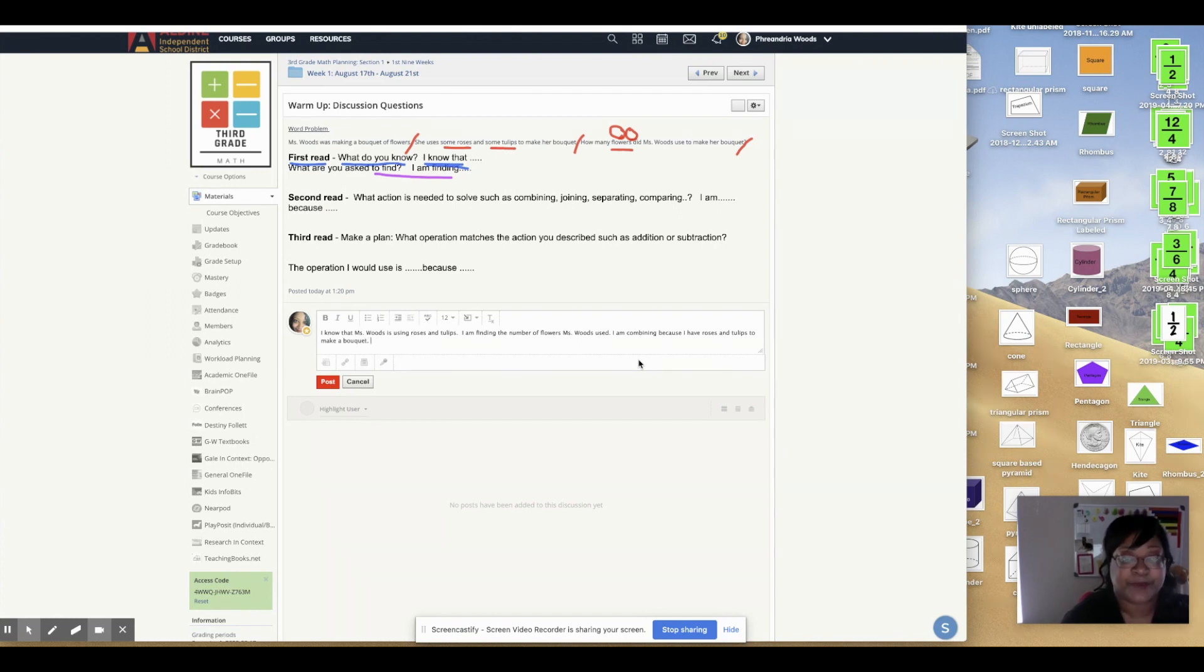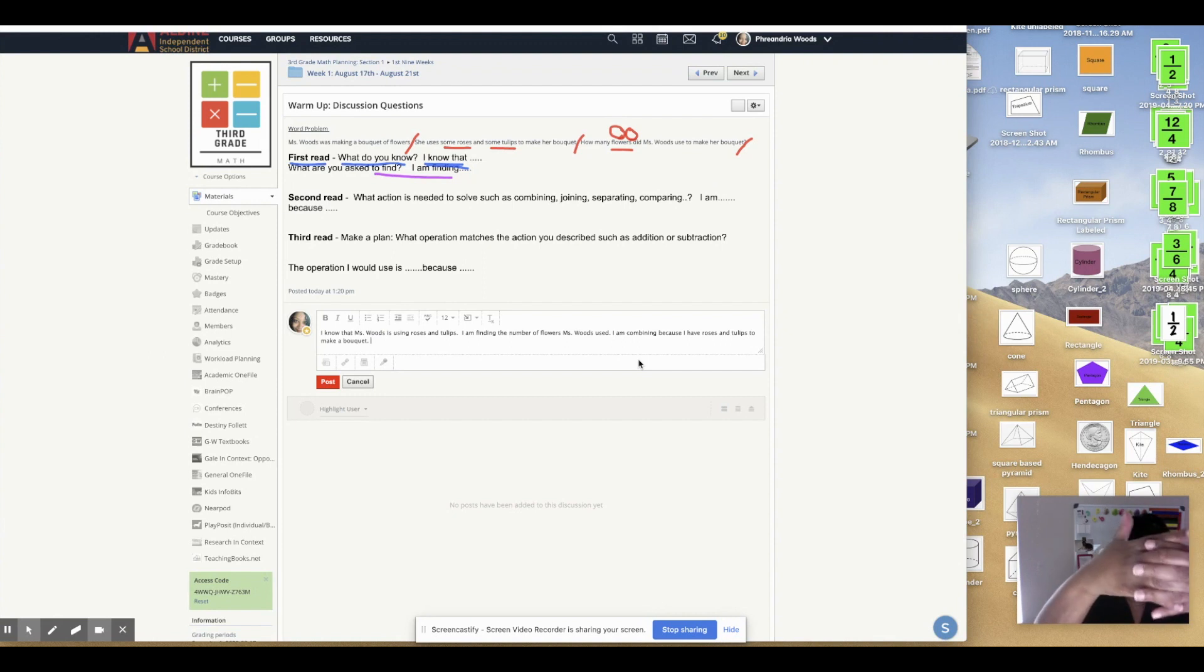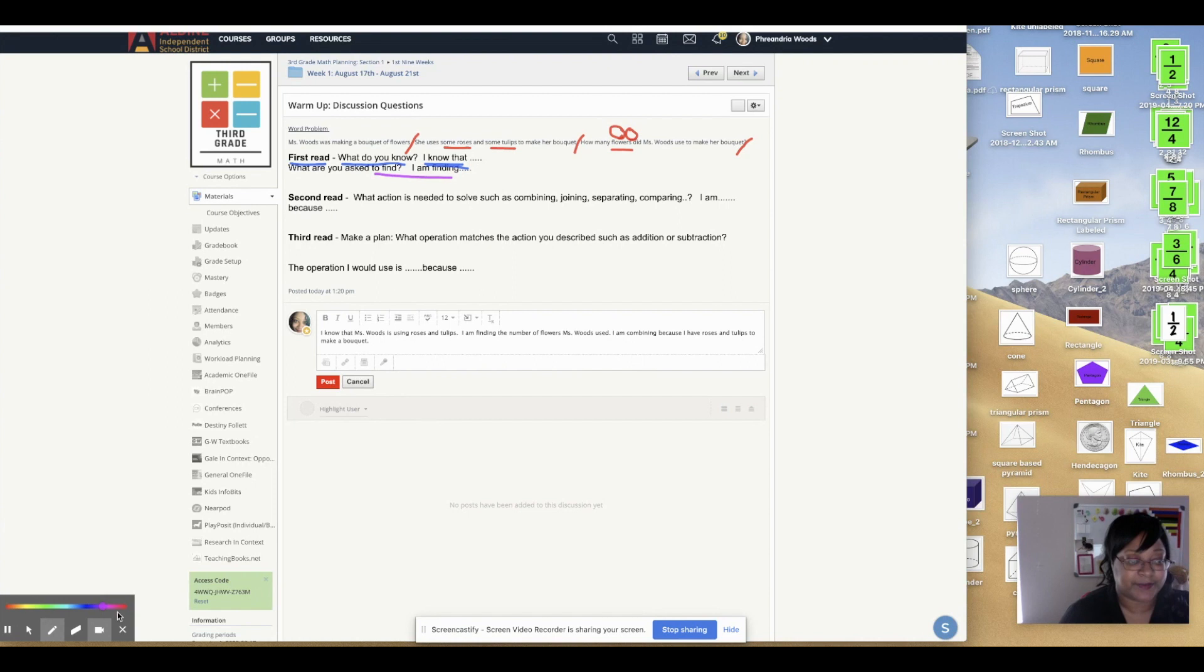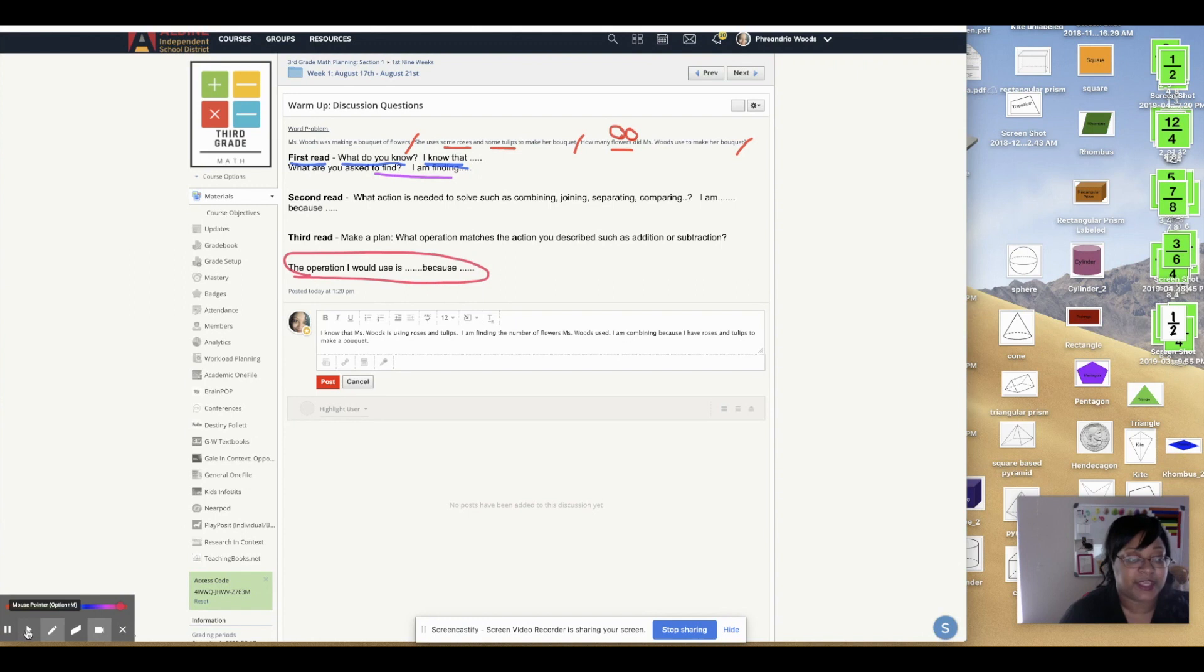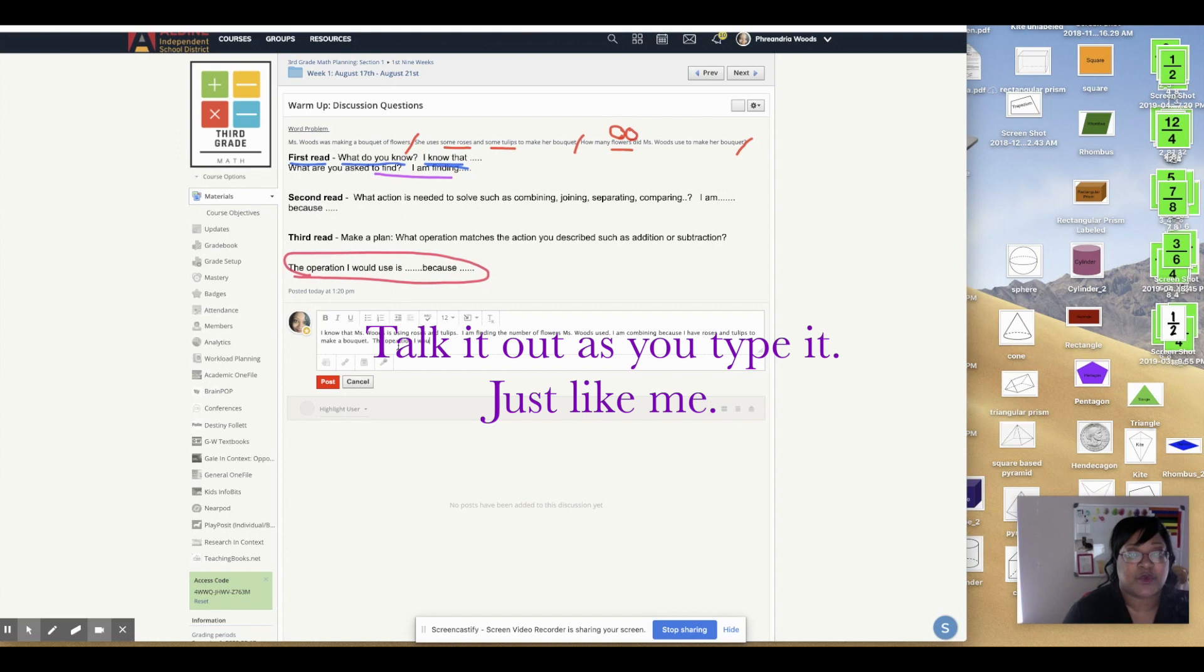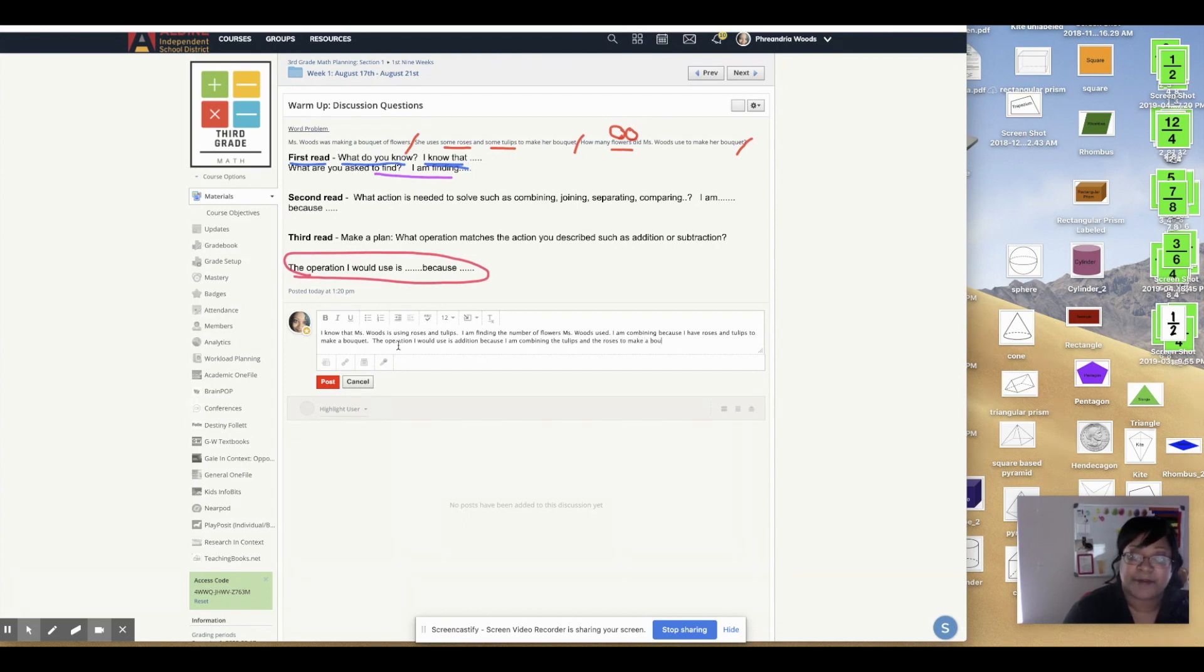Okay. Very good. Now the third read, we have to make a plan. What operation matches the action we described? Is it addition or is it subtraction? If we putting things together and combining, that means it's addition. Very good. And we're going to use our sentence stem. Make sure you're using your sentence stem when you're typing in the directions. Or the answers. The operation I would use is addition because I am combining the tulips and the roses to make a bouquet.